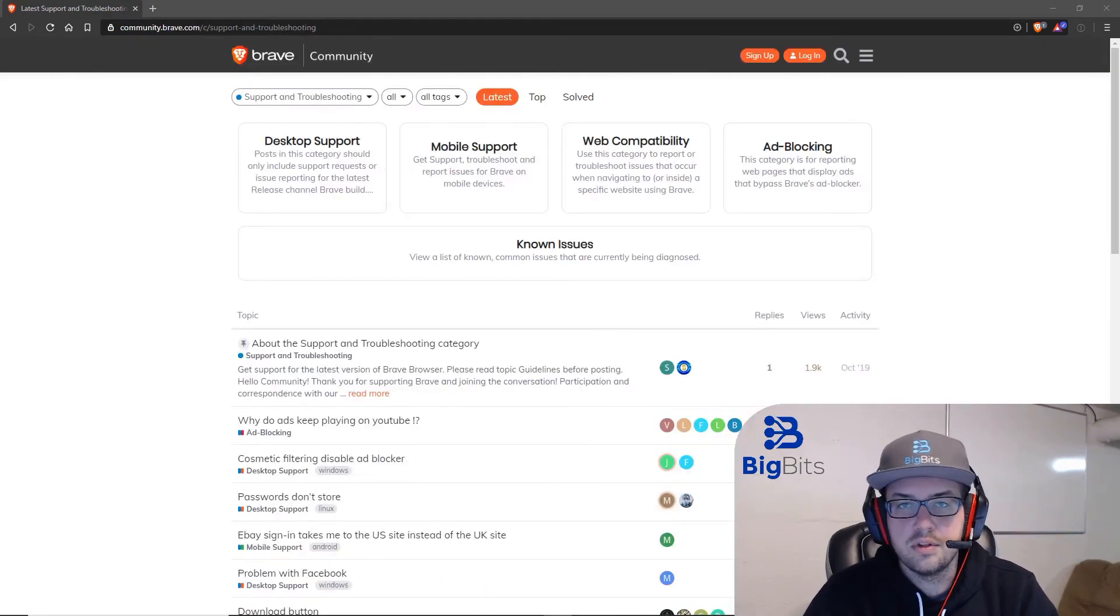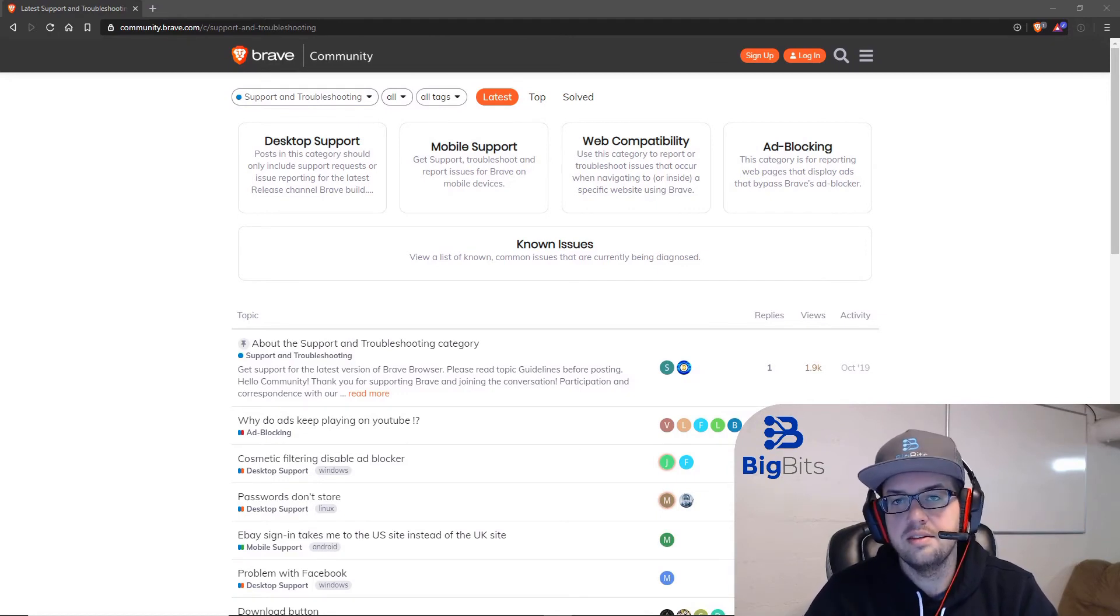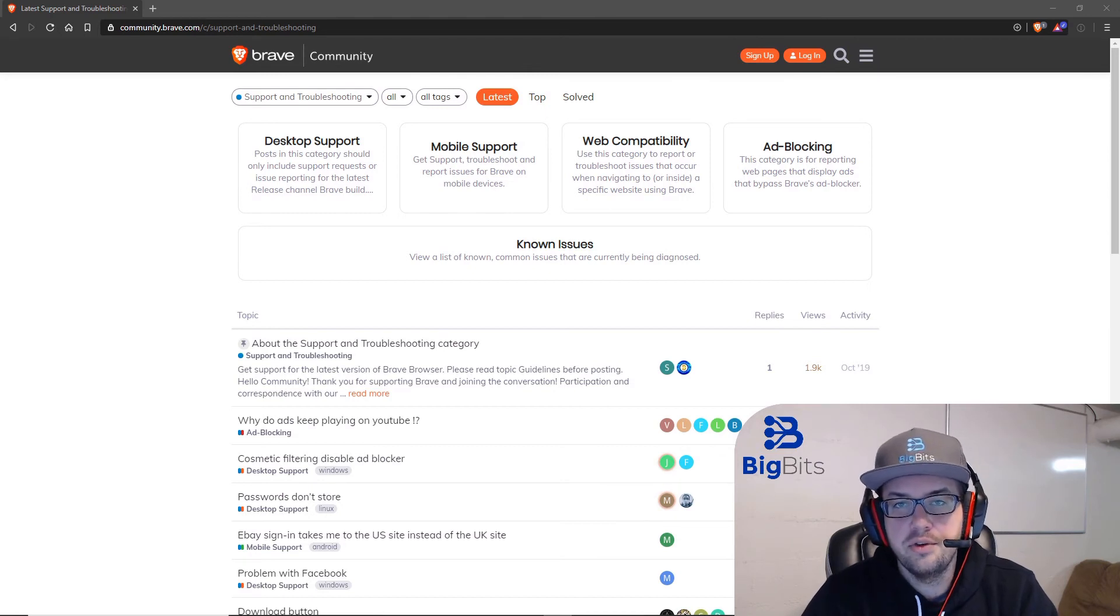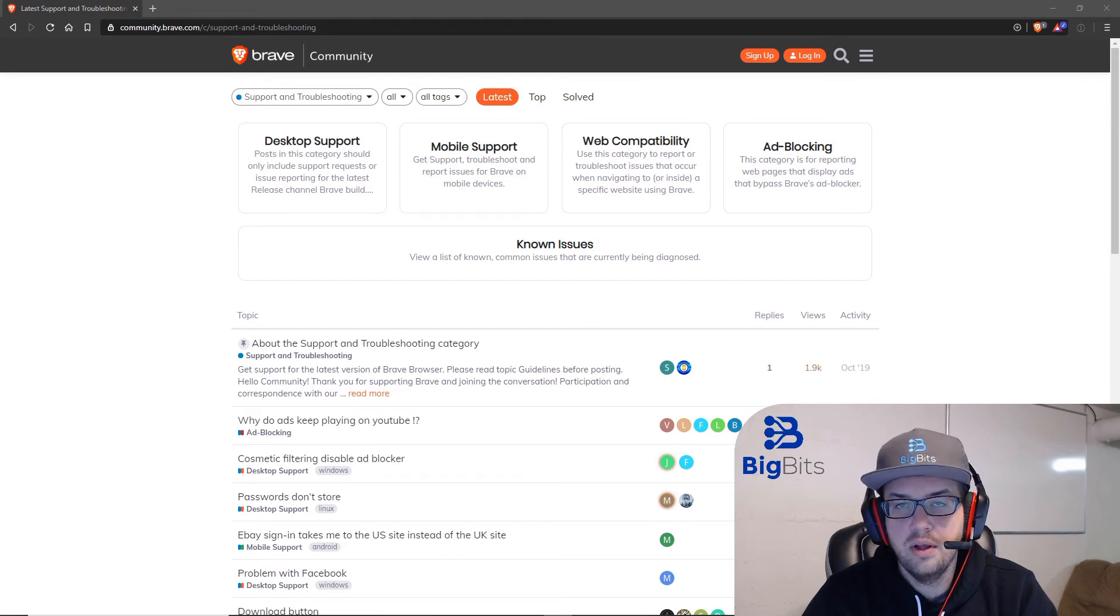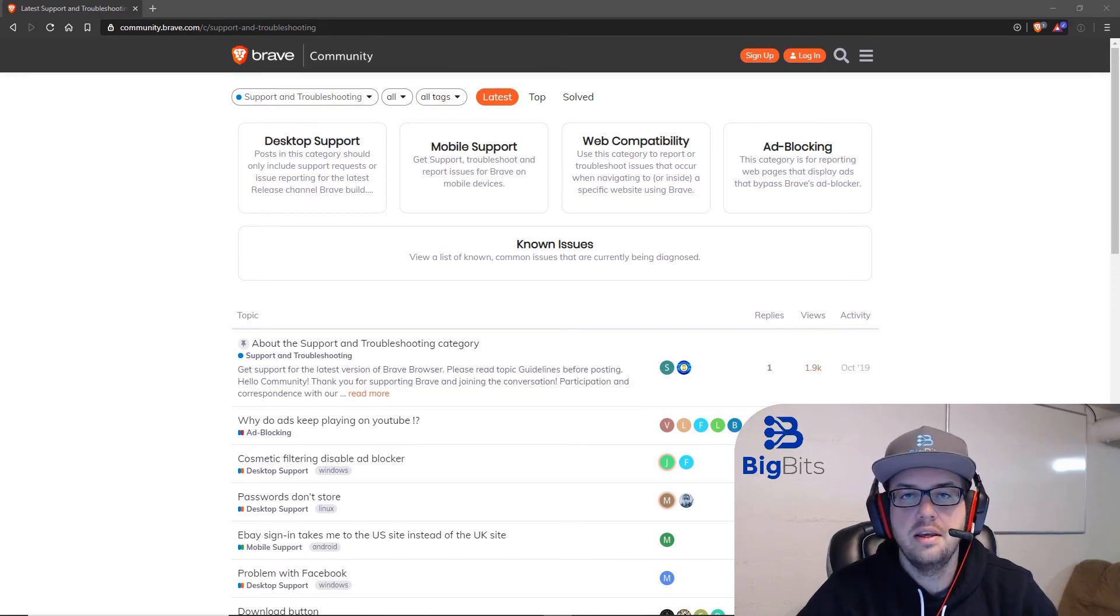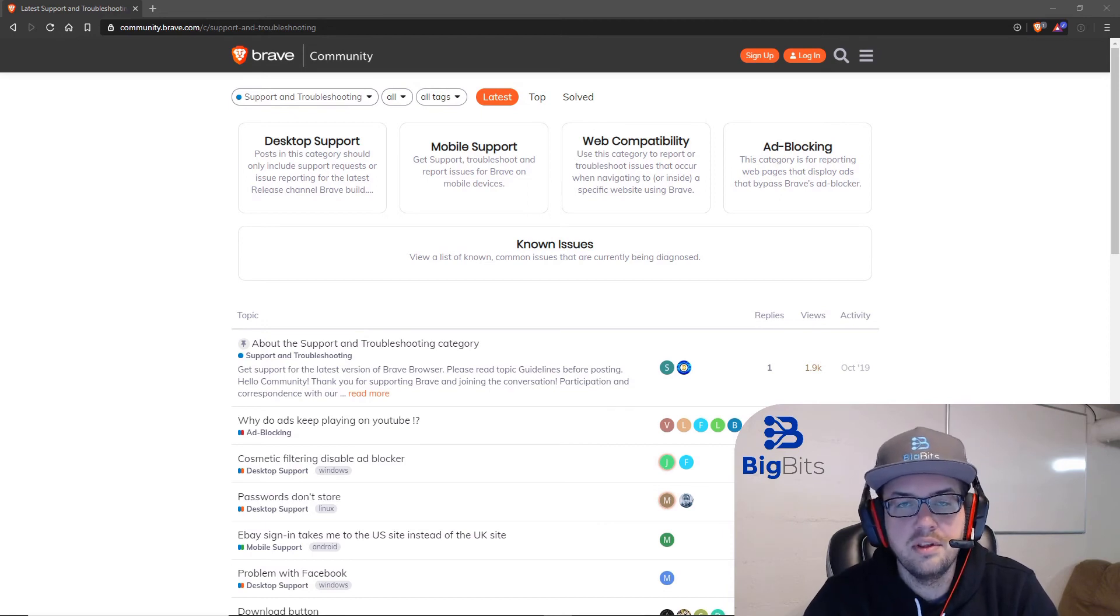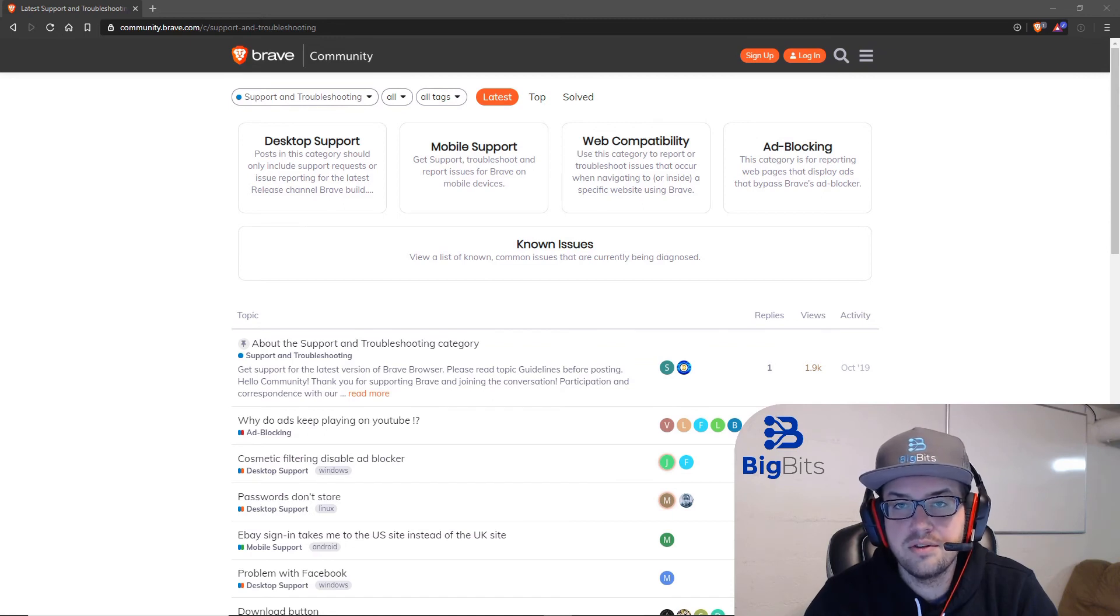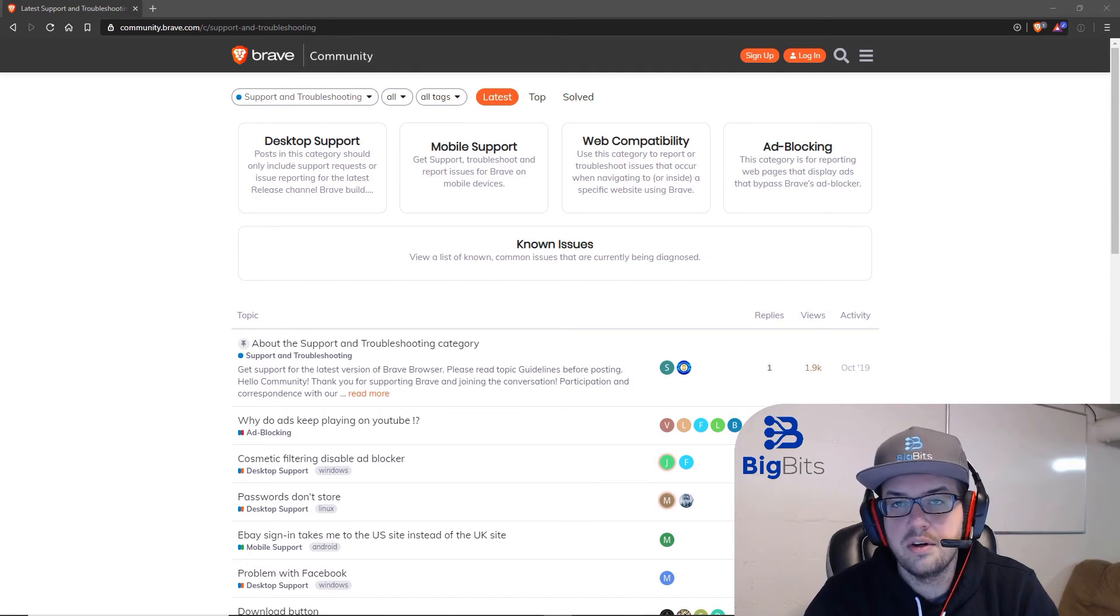There are a couple of drawbacks to using Brave. I just mentioned one just a second ago, and that is that the memory usage can kind of get out of hand, especially if you're using a lot of tabs and if you are using many extensions as well. The best way to approach that situation is to try and limit the number of extensions that you use at once and also try to limit the number of tabs that you leave open. This is just a common issue with Chromium based browsers.